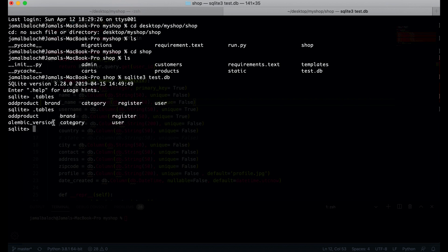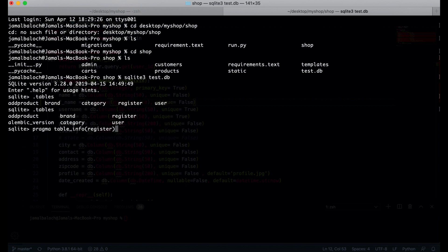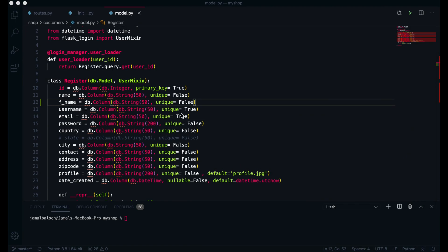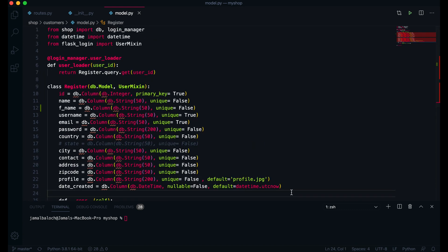Now if I check the tables in SQLite, we have a new table created by flask-migrate which tracks if we have any new updates. If I run PRAGMA table_info(register) we can get the column information of the register table. Here you can see all the column info — and this new column f_name has been added at the very bottom, although we defined it after the name column. Flask-migrate added it to the last position.